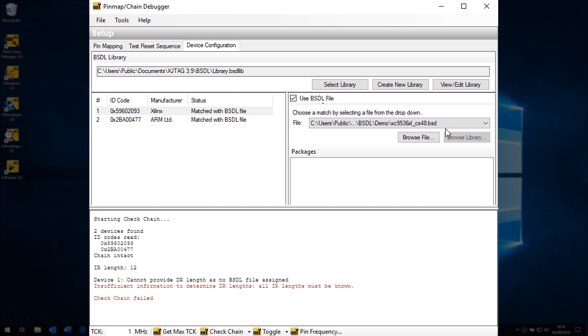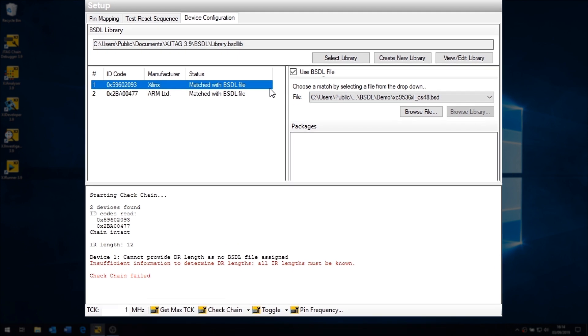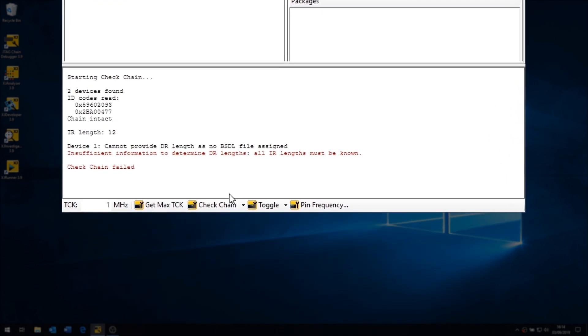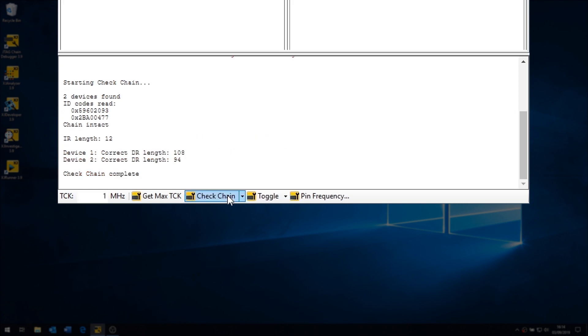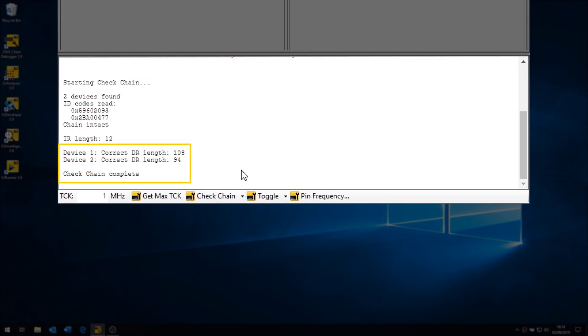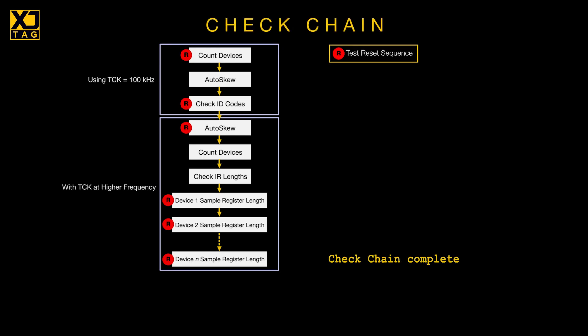Once it has the data it requires, it will attempt to measure the length of each device's sample register, and will confirm if they match what's stated in the BSDL files. The test is then complete, and if there were no errors, you know your chain's basic functionality and communication is okay.